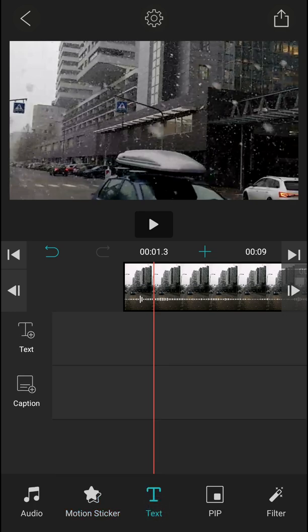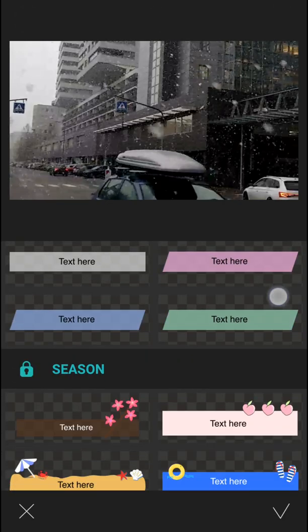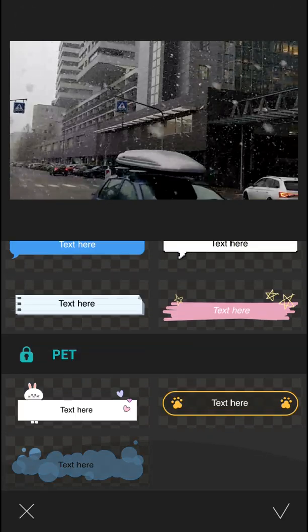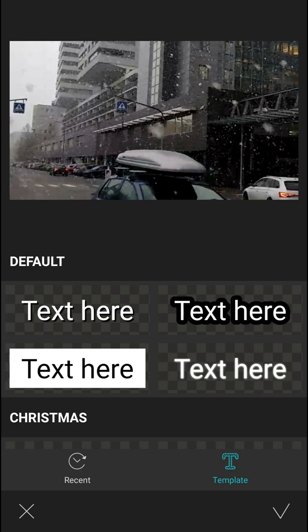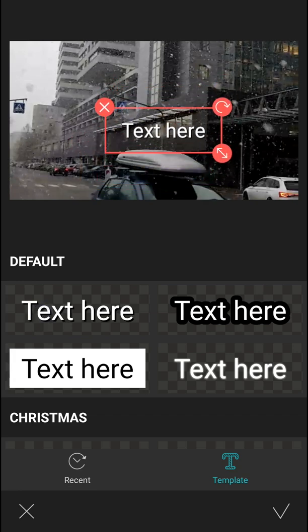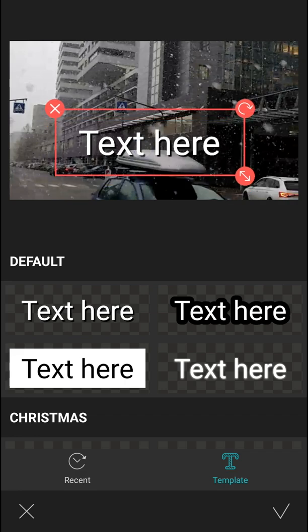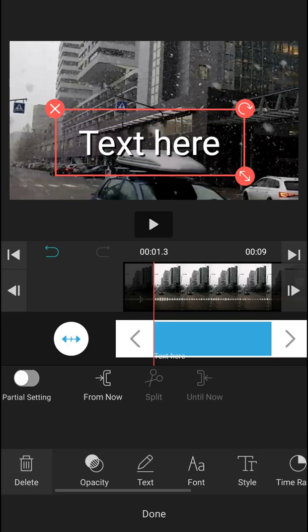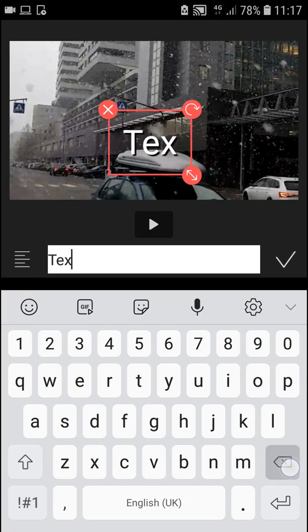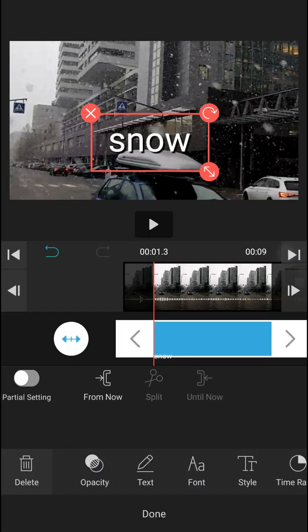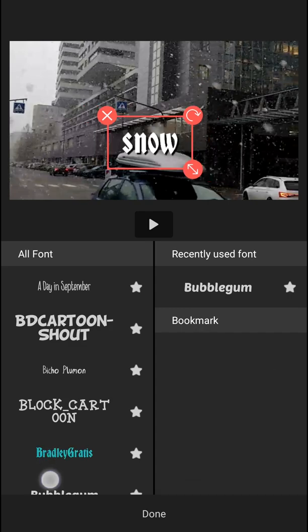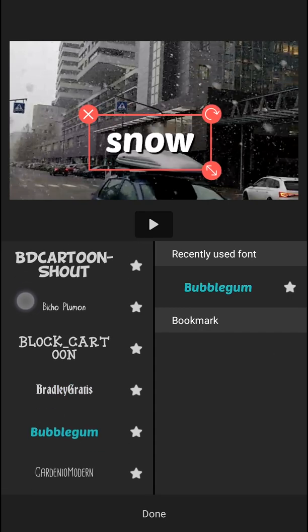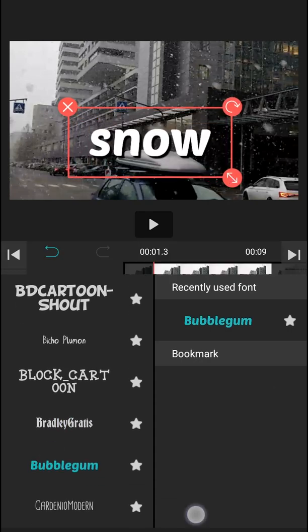Then we have text, and this is also really simple. You can add text, or you can add captions. When we add text, and I click here on text, you can just move the text, make it bigger. Press OK, and then you can change what it's going to write there, like snow. You can change the font to something else, like this one here. Let's make it bigger. Done.